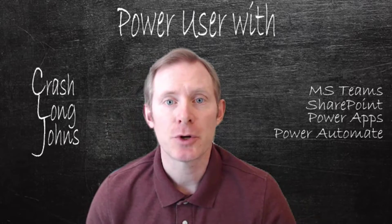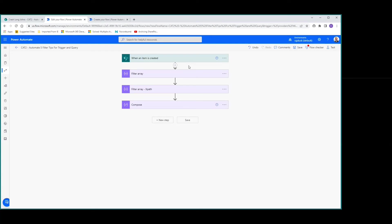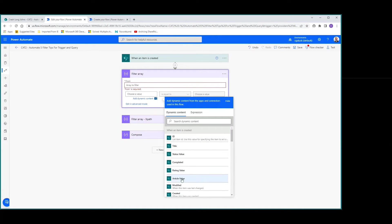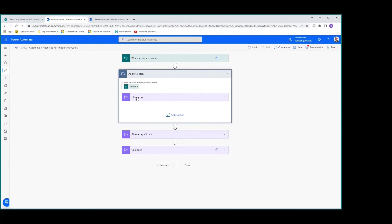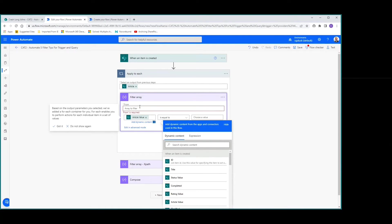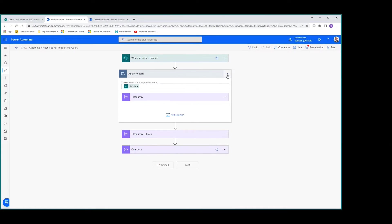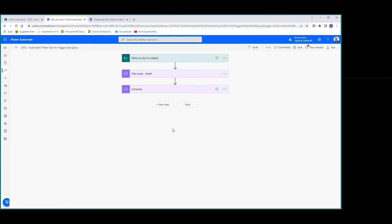Now let's look at tip number four: trigger condition multiple select. We need to handle a multi-select column for a trigger condition. If you try to use filter array and choose the article value, it puts it into an apply for each, which won't give us the correct format for advanced mode — it won't give us the correct OData expression we need. So we'll delete that and instead use an XPath expression.